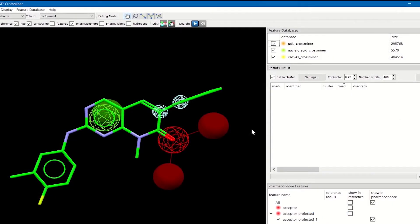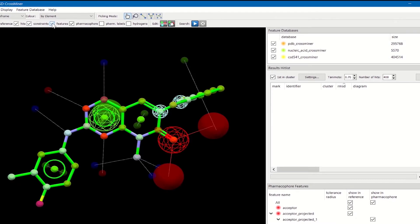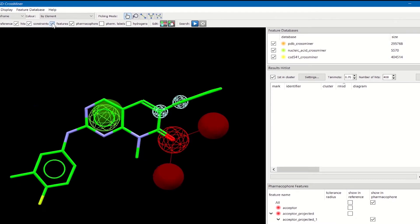This is the CSD CrossMiner GUI. You can see that it is divided in two parts. On the left side we have a 3D view where the molecule-like structure, the pharmacophore and also the features are displayed. On the right side we have an explorer window that is composed by three different windows.